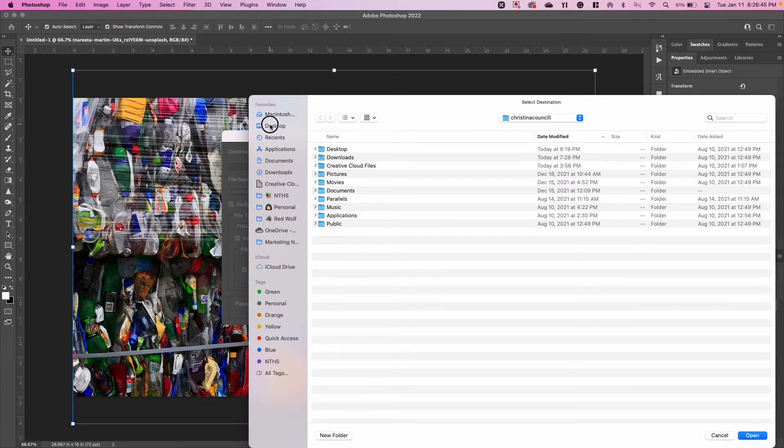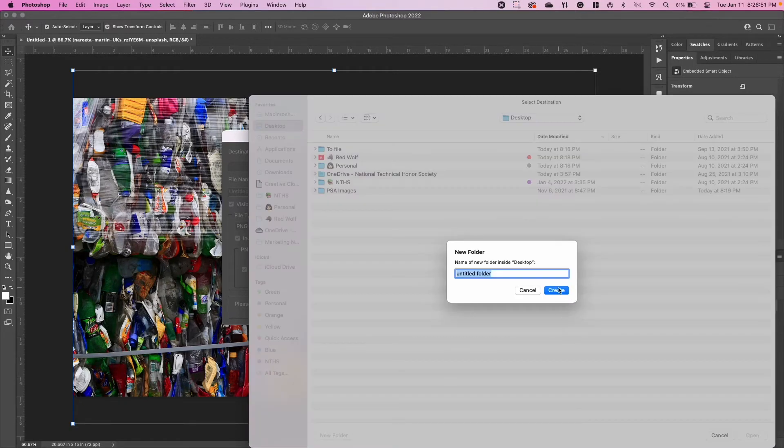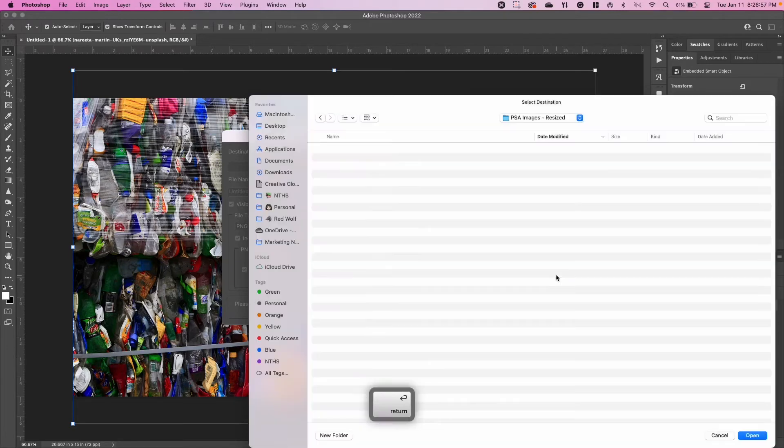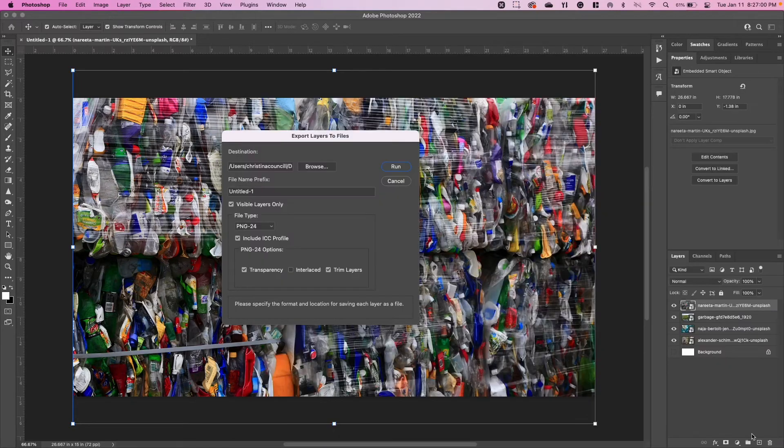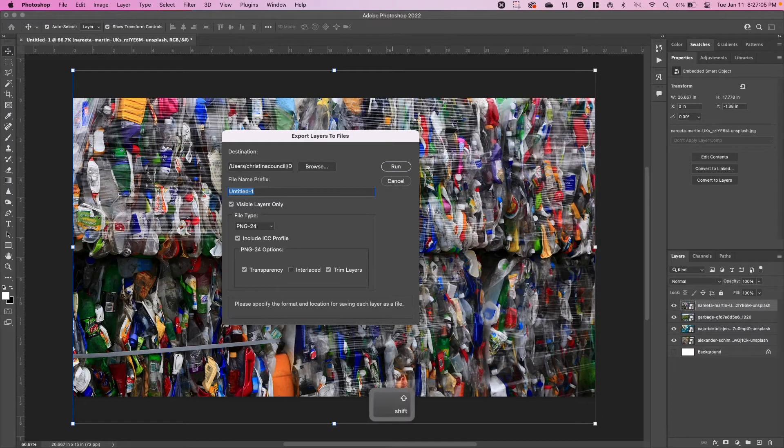When you click on that button, this box pops up in Photoshop and we're going to browse to the destination of where we want these images to go. So on my desktop I have a PSA Images folder where I got my images, but I want to make a new folder called PSA Images Resized. That's the folder that I want to put my new images in.